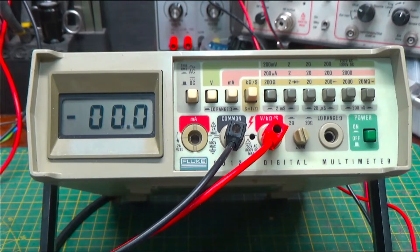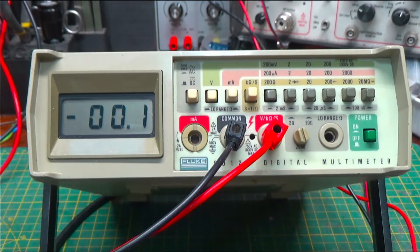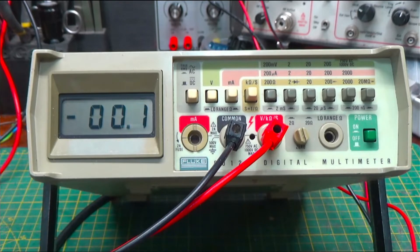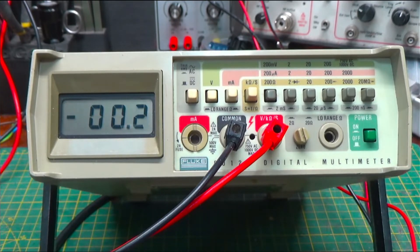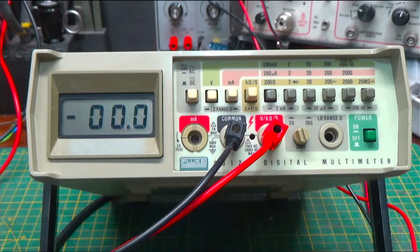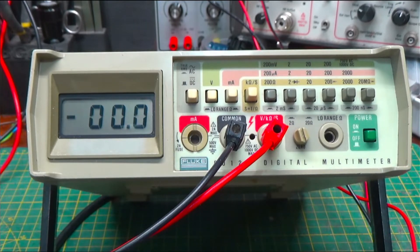These are really a pretty nice little meter. They've got a couple of things that make them really kind of stand out. The first is that they are a true RMS multimeter for AC.